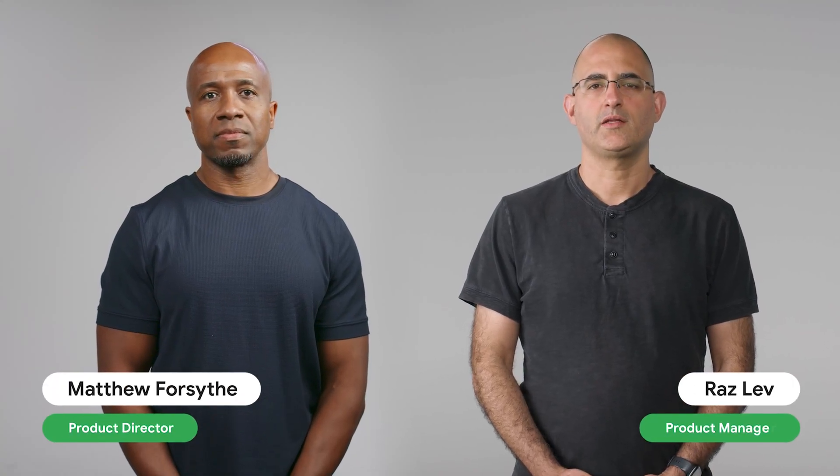Hi, I'm Matthew. And I'm Raz. We're part of the team dedicated to Android app safety.